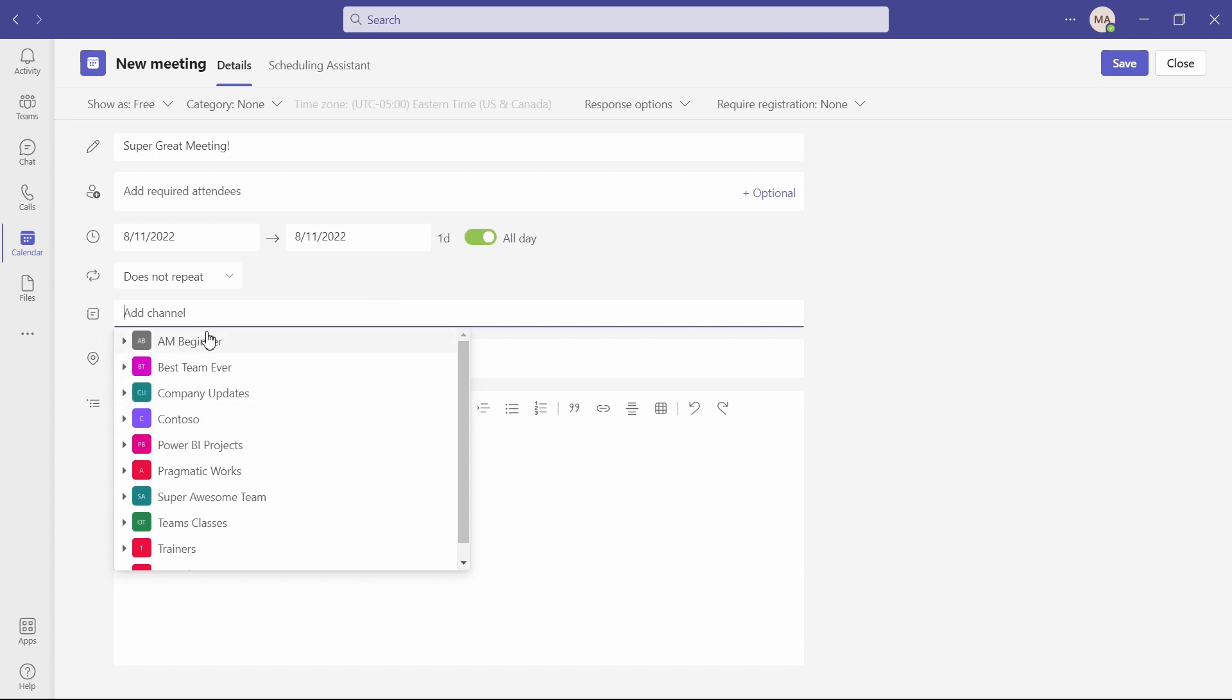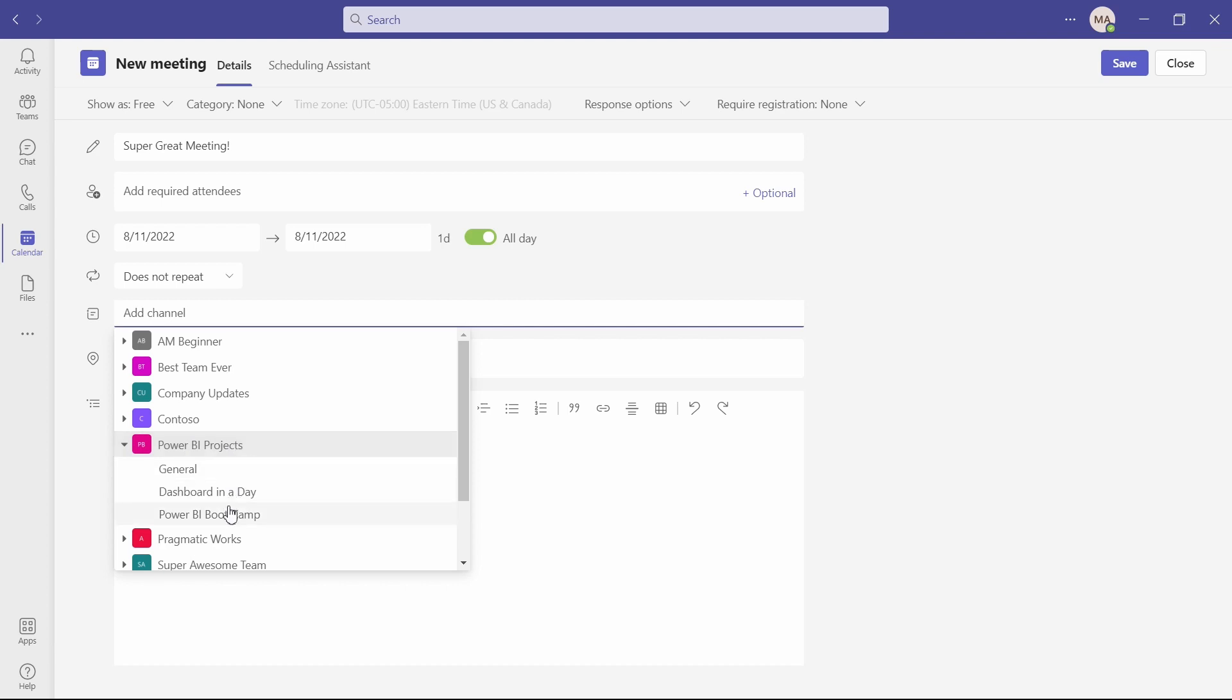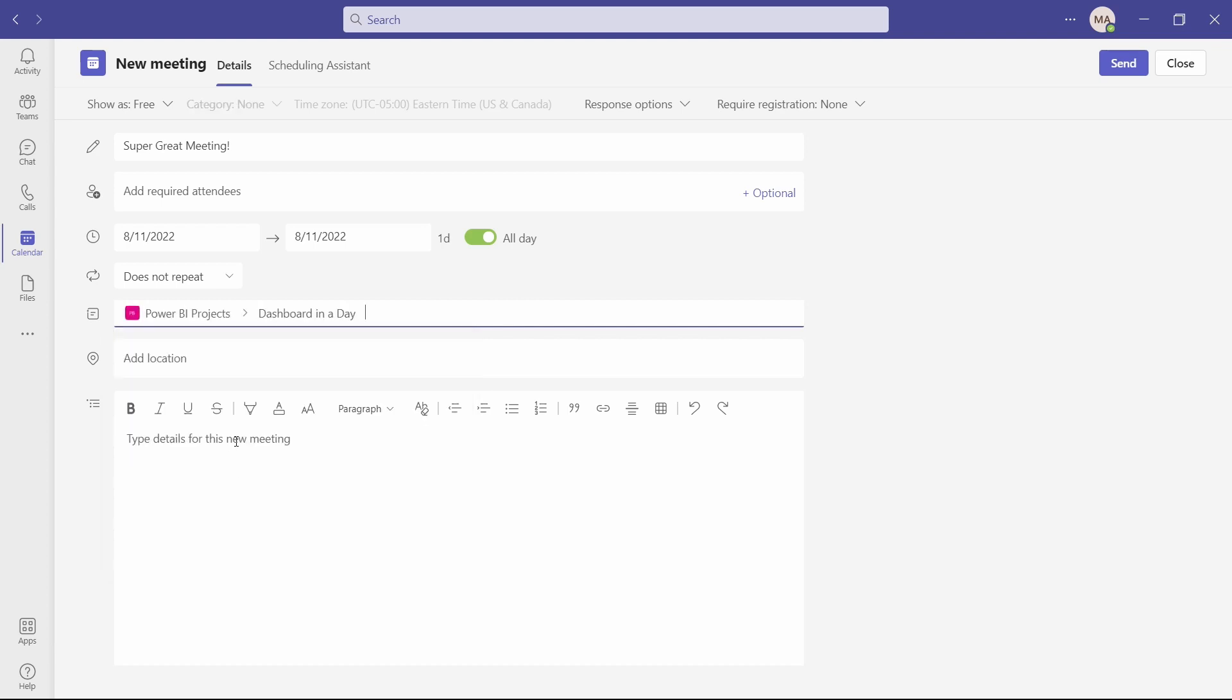In here, if you click an add channel, I'll have access to every single team and inside of those teams, every single channel. So if I want to add in a channel here, I can do so, but I can also get rid of that if I want it to just be a regular meeting, not tied to a channel.